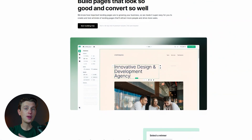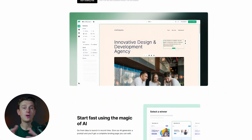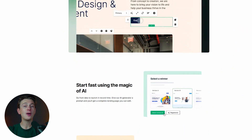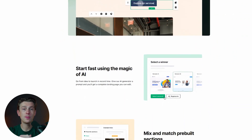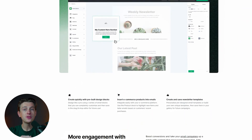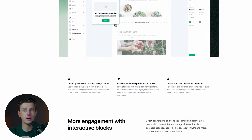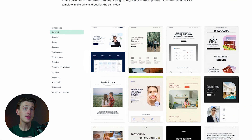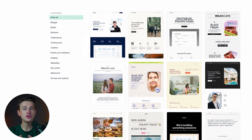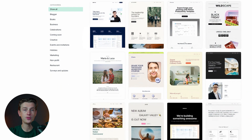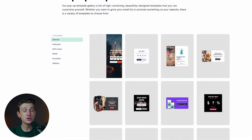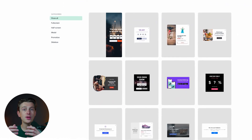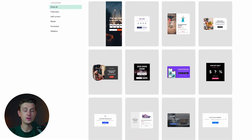A feature that sets MailerLite apart from many competitors is its built-in landing page and website builder. These tools allow users to create standalone pages or entire websites directly within the platform. The drag-and-drop builder is intuitive and mirrors the email editor, so there's no steep learning curve. MailerLite also provides a variety of templates for landing pages, ranging from event signups to product showcases, making it easy to create professional pages aligned with your marketing goals. Forms and pop-ups are additional tools that enhance lead generation efforts and can be customized to match your brand.